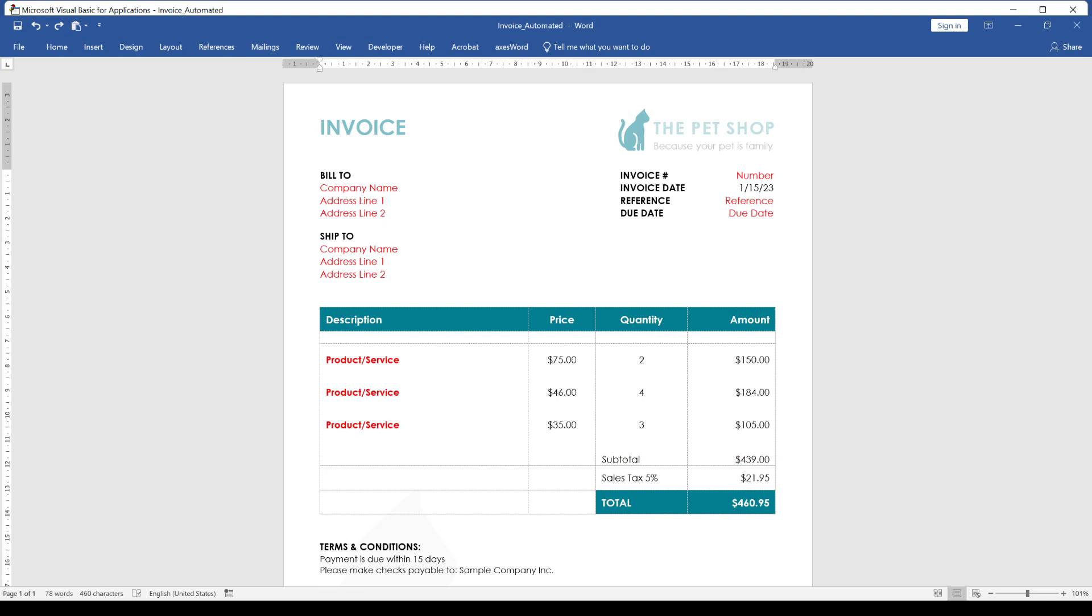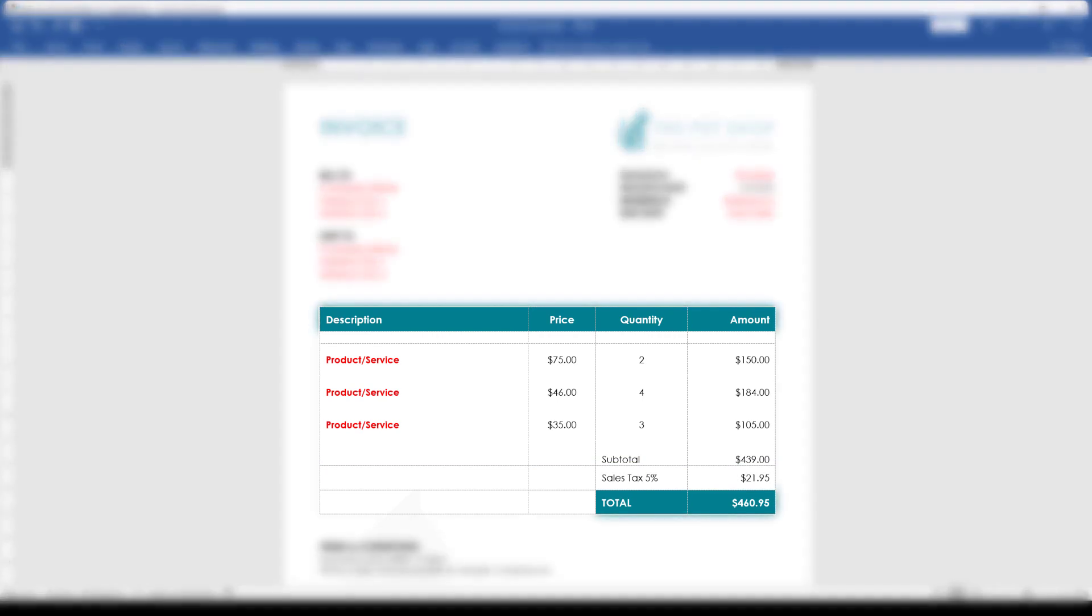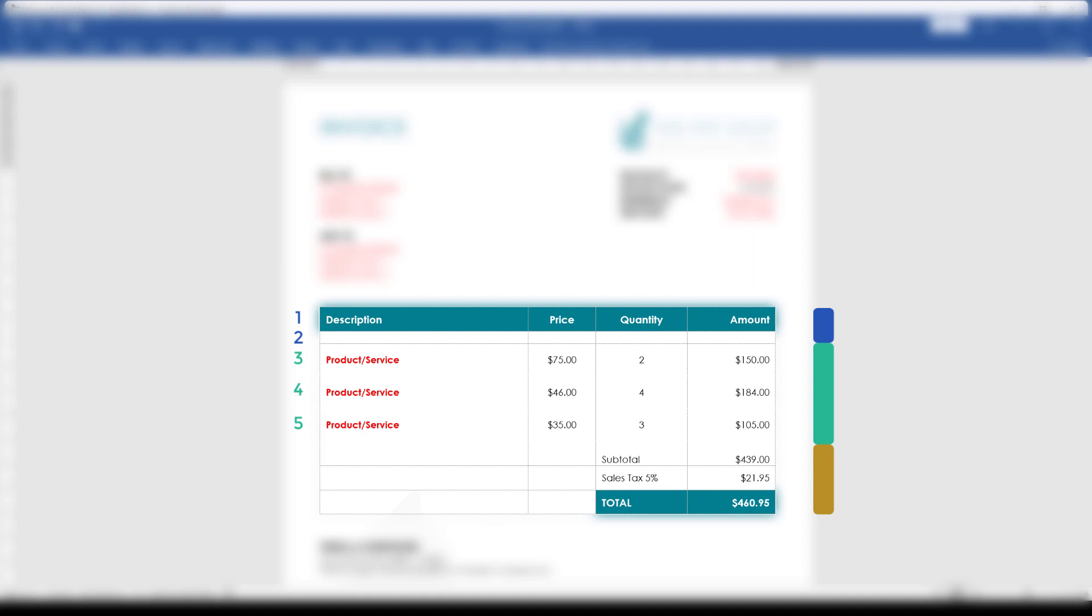Before we start writing the code, let's clarify how we want the code to work. Obviously we only need the table from our document. The rest of the document is not important for the calculation. We can split the table up in three different areas.